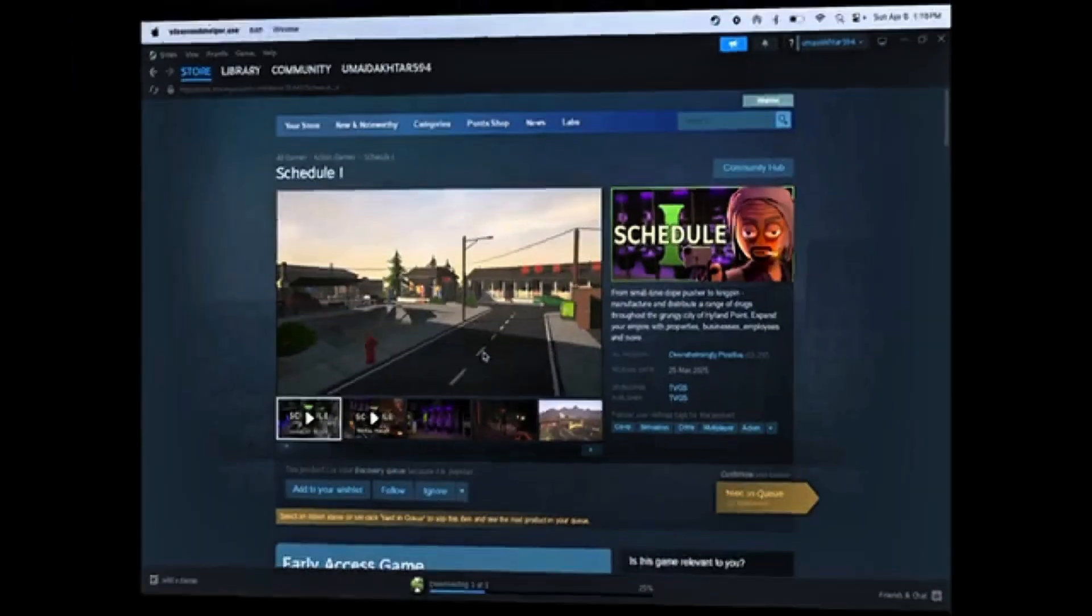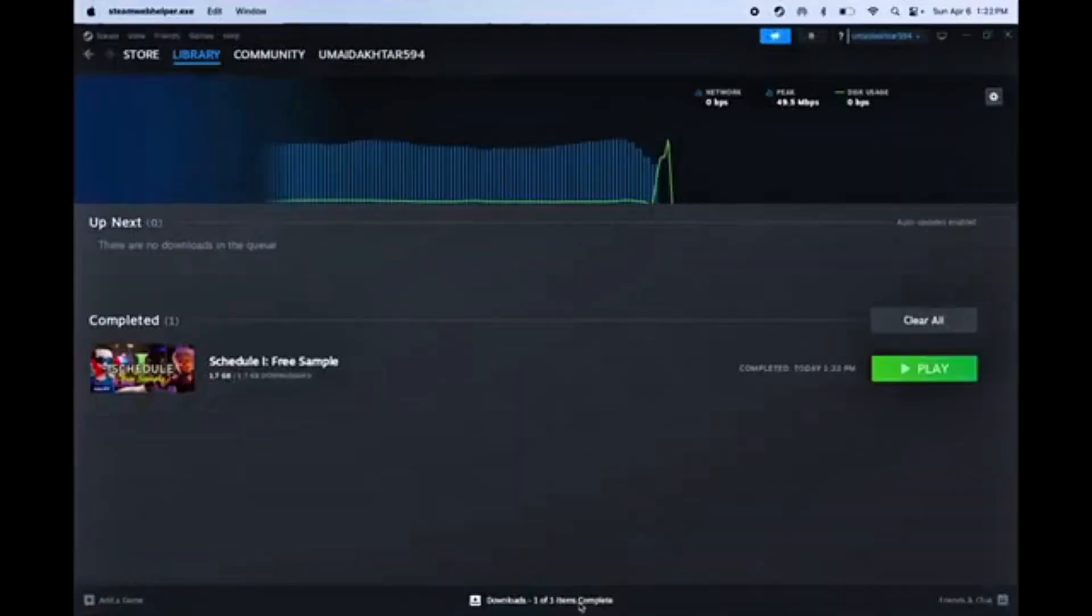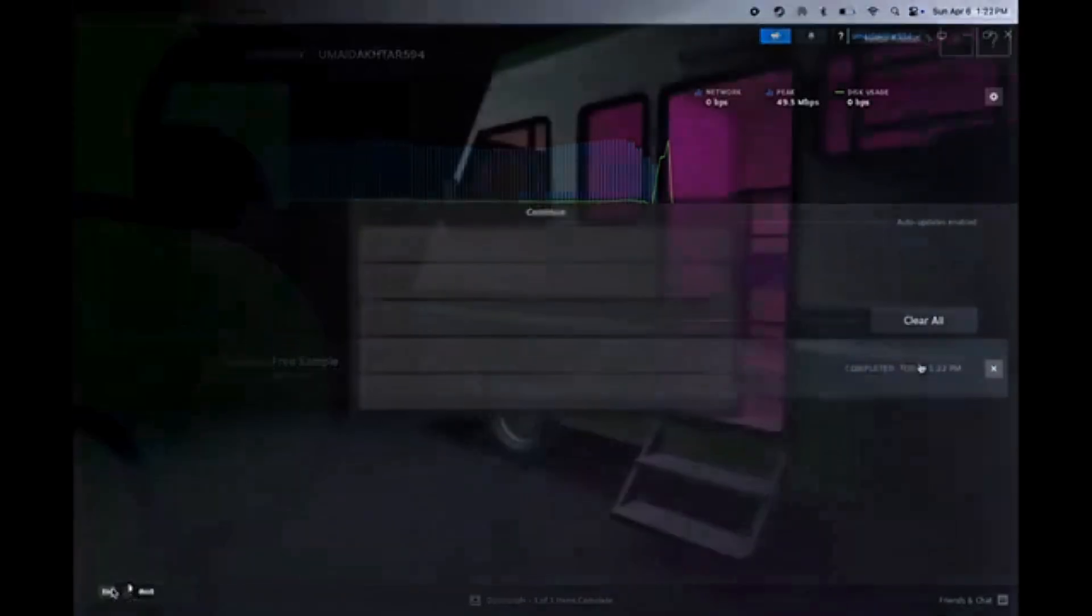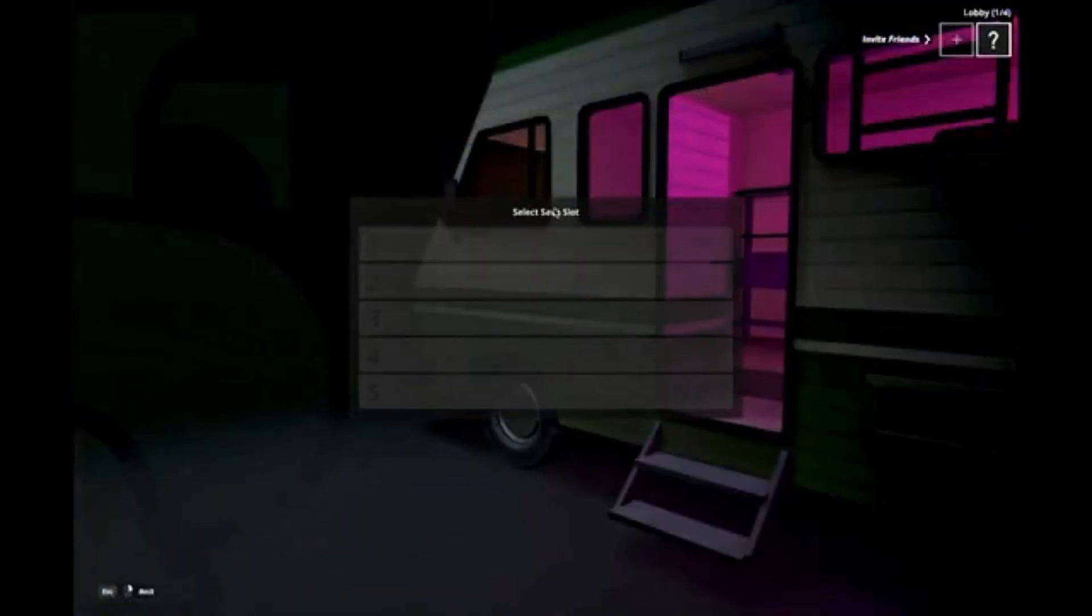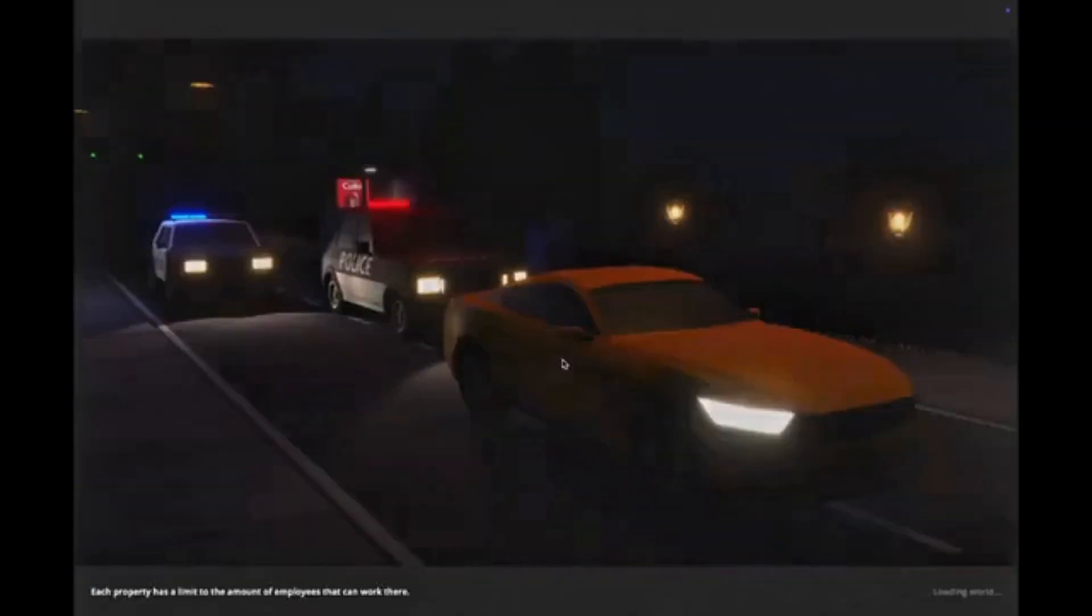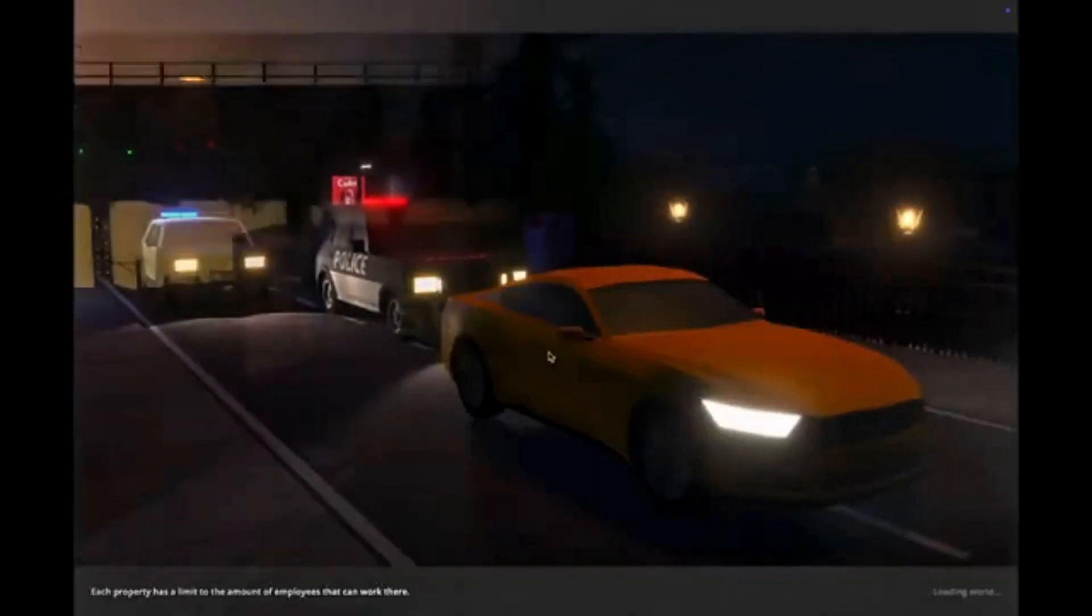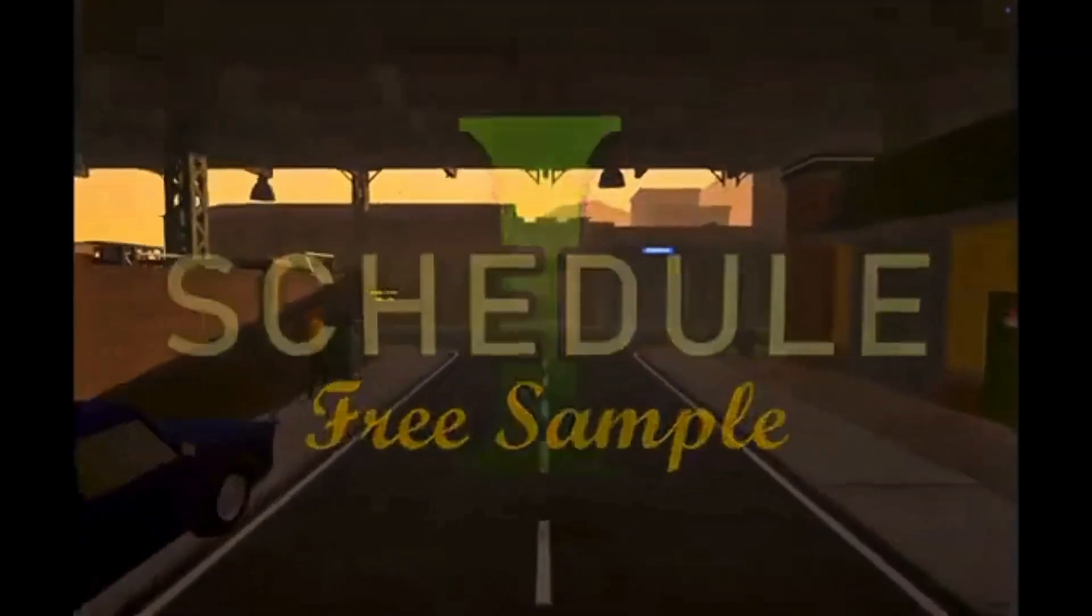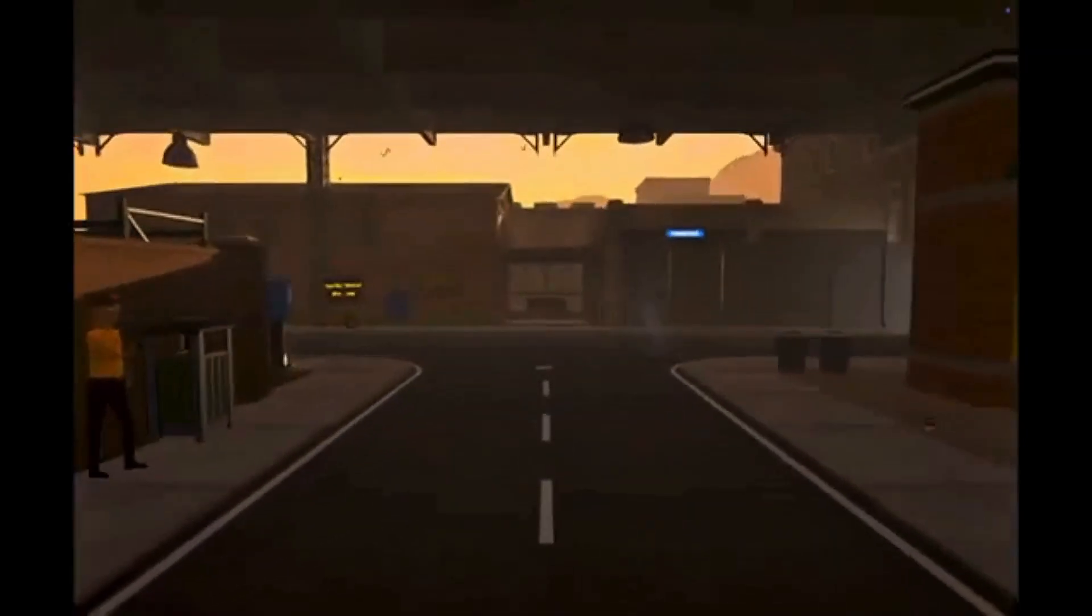Once the game finishes installing, head to the Download section at the bottom. You'll see Schedule 1 there. Click Play, enter your player name, and then hit Begin Game, and you're in.